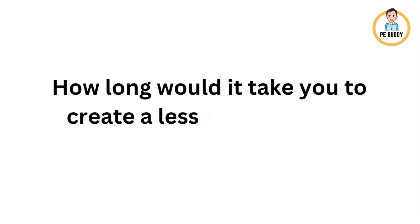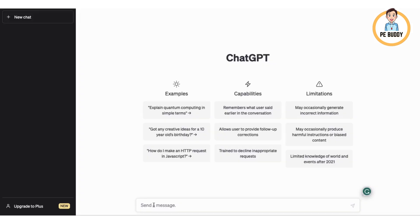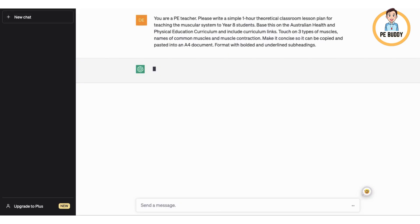So how long would it take you to create a lesson plan on the muscular system? Let's see how long it takes ChatGPT. Put in our prompt and away we go.